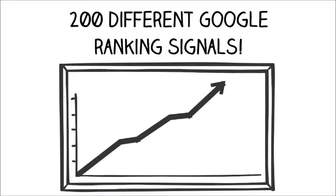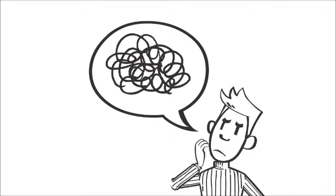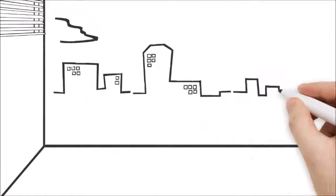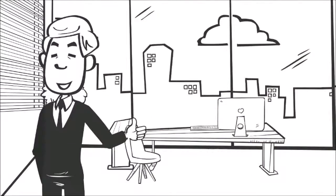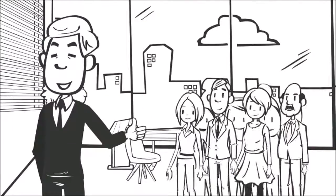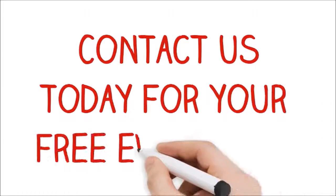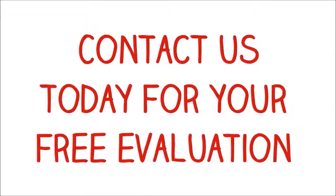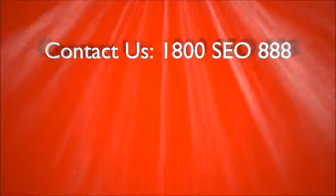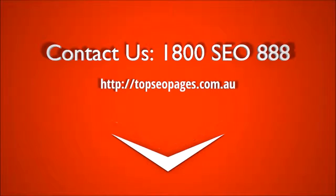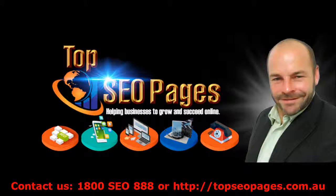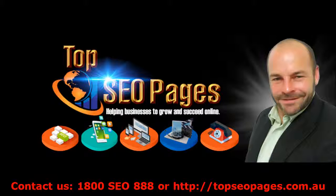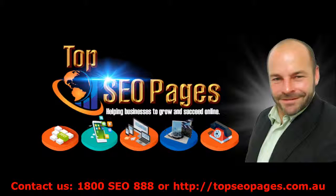If it all sounds super technical, don't worry—we are experts. We have already helped hundreds of business owners just like you. So contact us today for your free evaluation. You have nothing to lose but customers to gain.